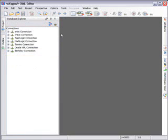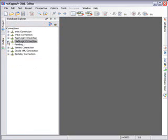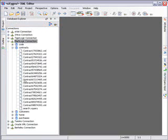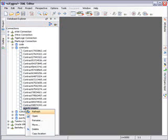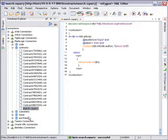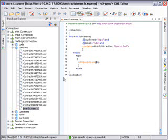In our example, we need to edit and print an agreement stored in a MarkLogic database. For this, we use an already created XQuery that searches in the entire database for non-disclosure agreement documents written by our legal department.